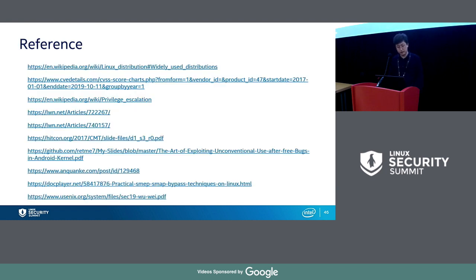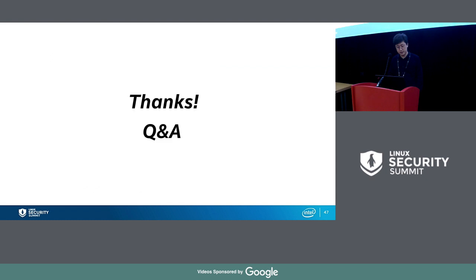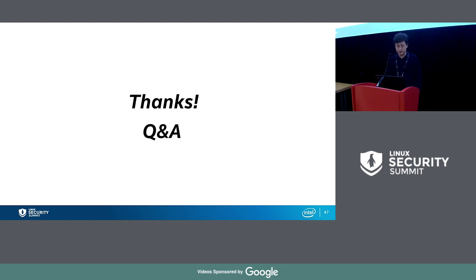This is a reference. That's all. Thank you.